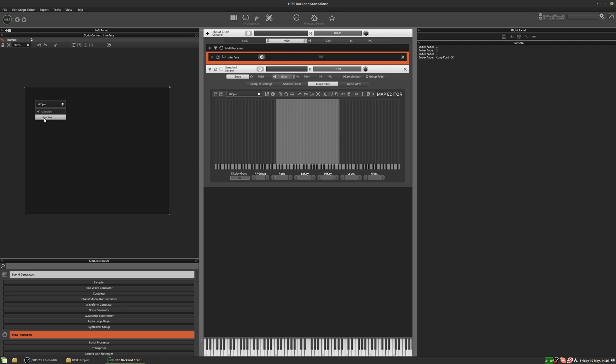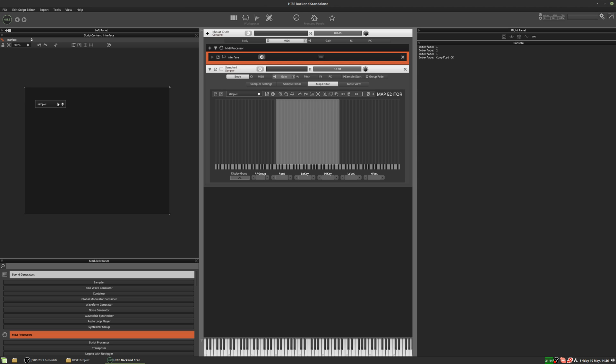Let's test it. We've got sample map one selected — if we select sample map two, it loads sample map two. That works. So that's the first stage: we can now load a sample map through our script.